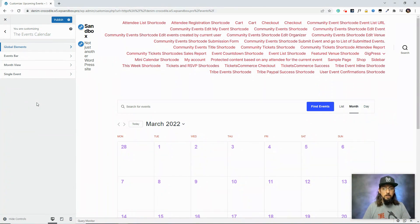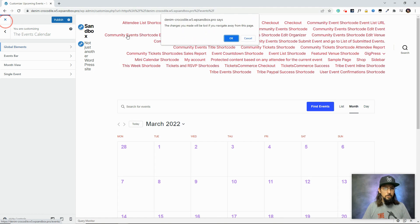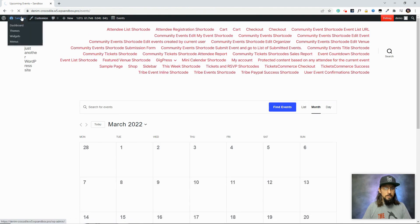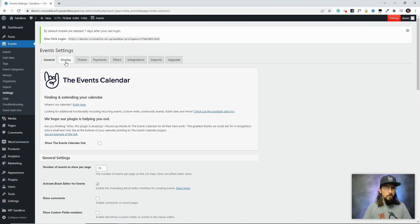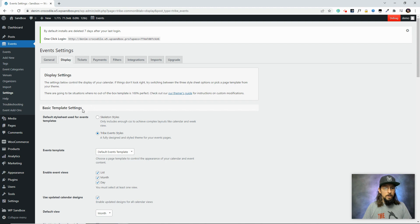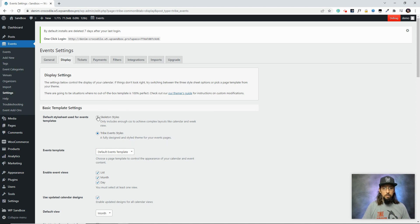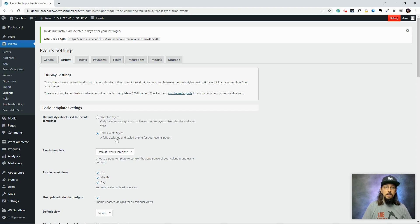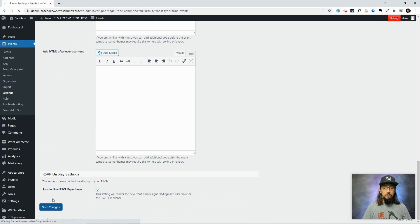Another way to customize your calendar without playing around with code is to go into Events Settings. We'll go to the display tab, and right at the top there are a couple of things to look at. First is the default style sheet used for events templates. There are two options: tribe event styles, which is our attempt at a really nice-looking calendar, and skeleton styles, where there's almost no extra CSS involved — basically whatever your theme is doing will override the way the calendar looks. Let's choose skeleton styles and see how that looks.